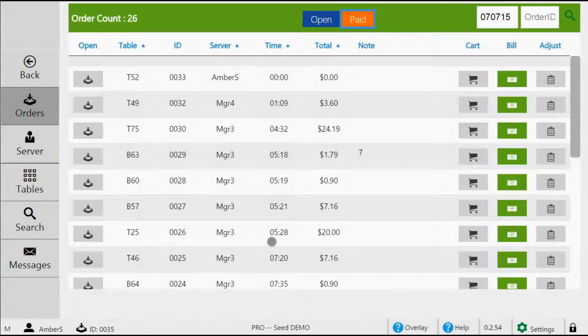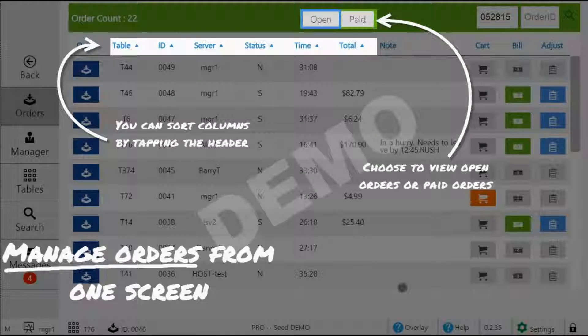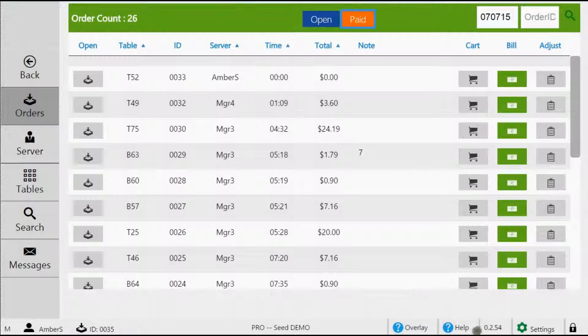If you ever need more help, just tap the overlay button at the bottom of the page, or for more specific help, just tap the help button located just to the right.